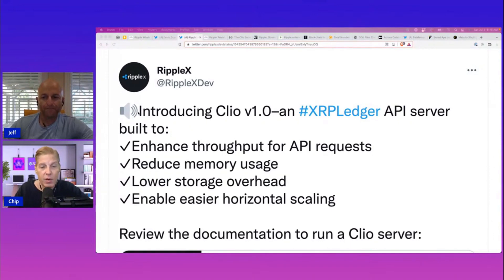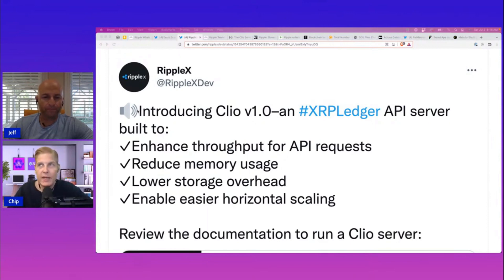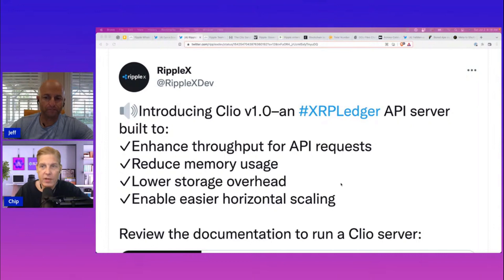Introducing Clio version 1.0. This is an XRP Ledger API server, and the purpose is to enhance throughput for API requests, reduce the memory usage, lower storage overhead, enable easier horizontal scaling. Review the documentation to run a Clio server.